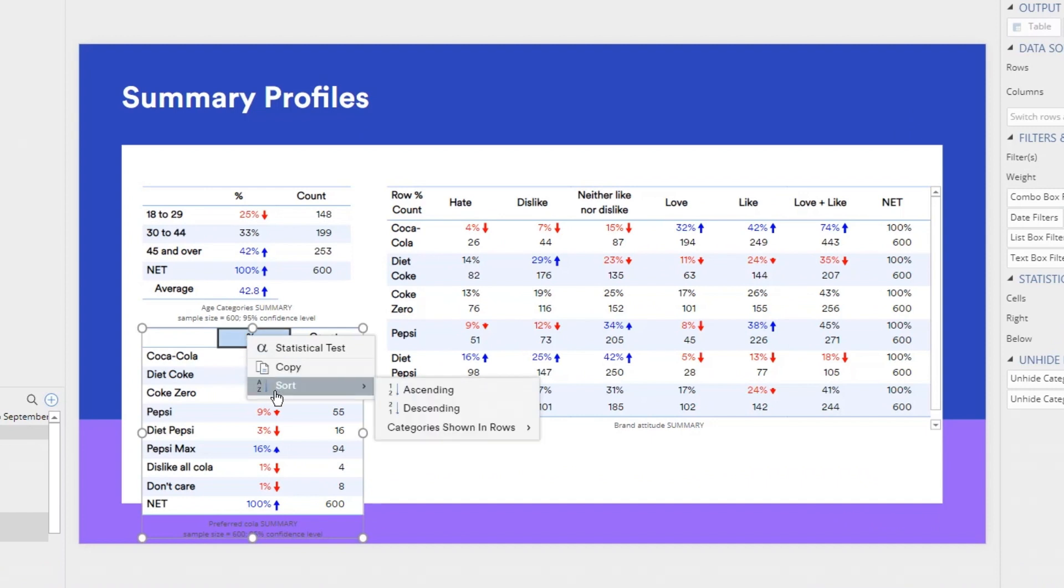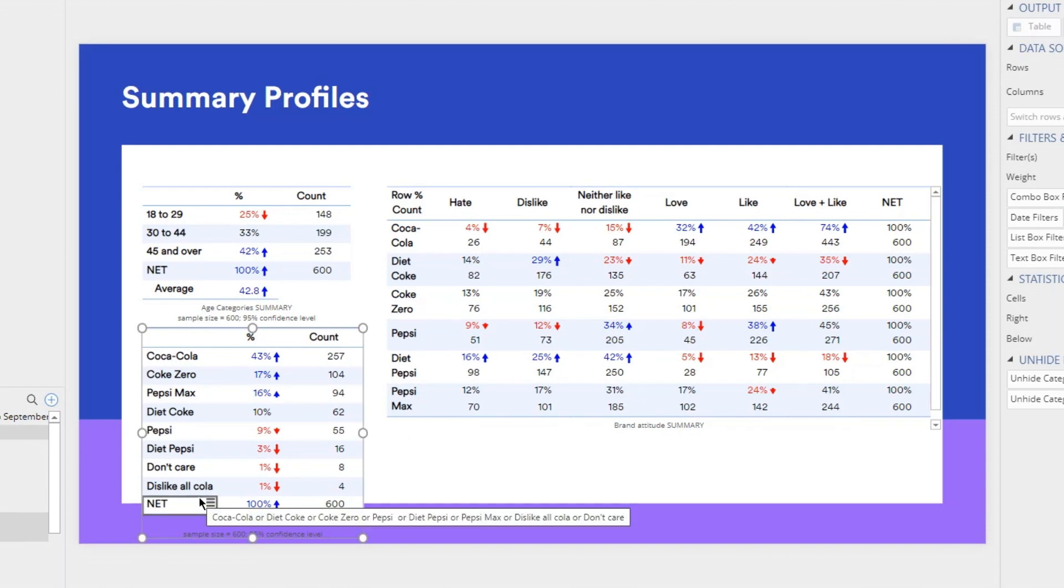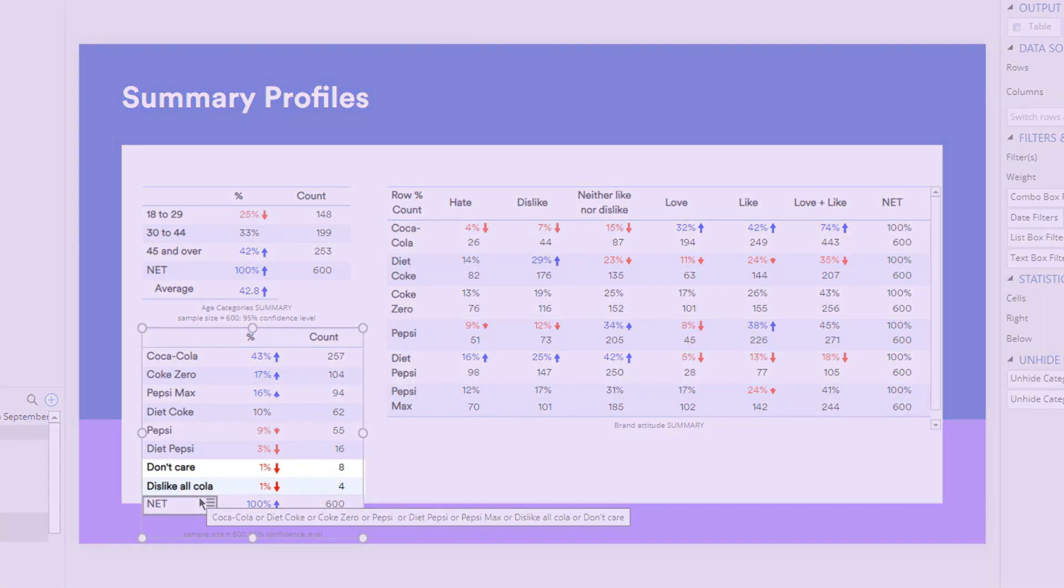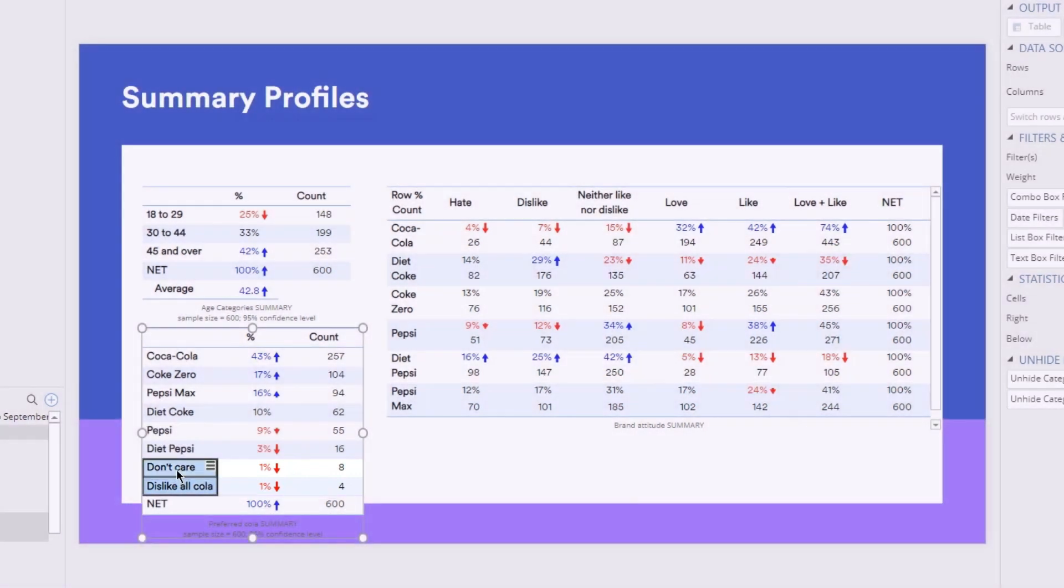Let's sort the preferred cola data. See these two categories down the bottom? They don't help this analysis, so I'm going to delete them.